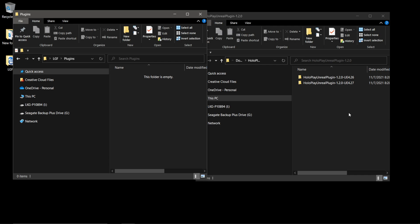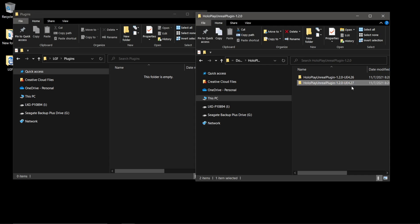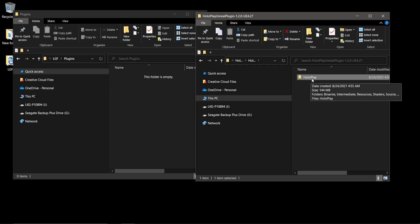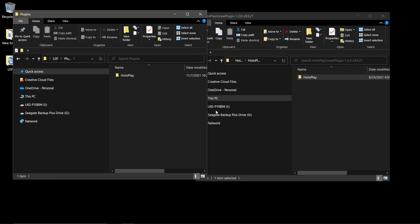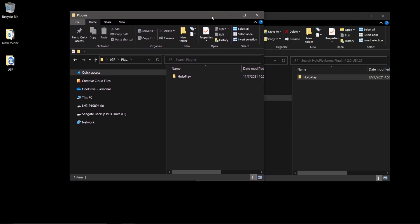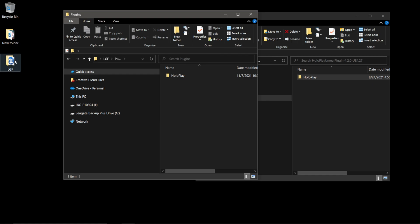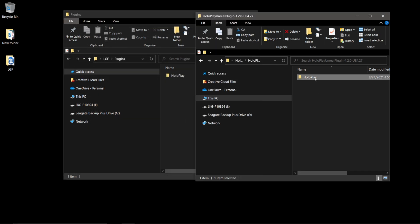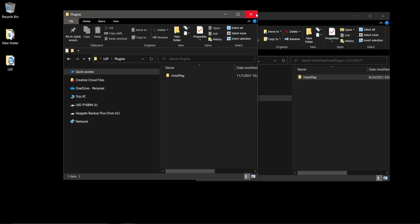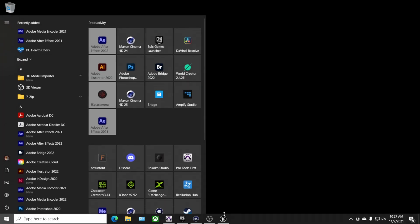Double-click the Plugins folder. Since I'm using version 4.27, I'll select the HoloPlay 4.27 folder, hold left Control, and click and drag it into my Plugins folder. You can also copy and paste if you prefer. So to recap: inside your Unreal Engine project folder, create a Plugins folder, then drag the HoloPlay 4.27 plugin into it.